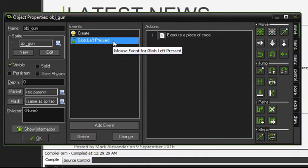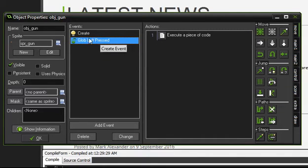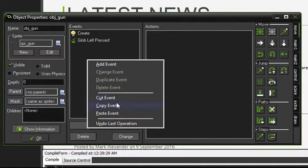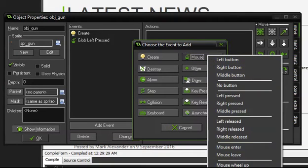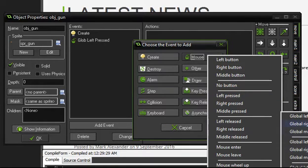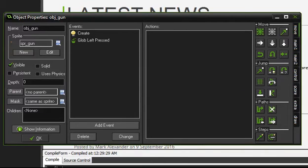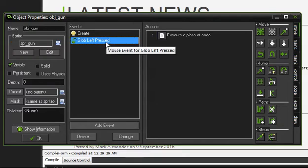I've used the global left pressed event — not the normal left pressed. The normal left pressed event is only called if we press the left button when the mouse cursor is on the sprite of that object. The global mouse function is called wherever we press the mouse button, no matter where on screen. Since we want to click toward the enemy rather than on the gun itself, I've used the global mouse press function.